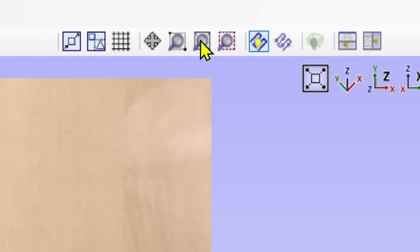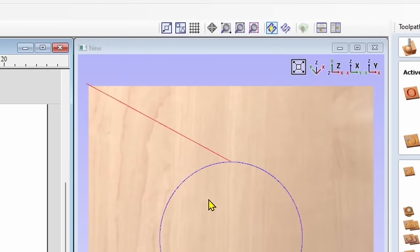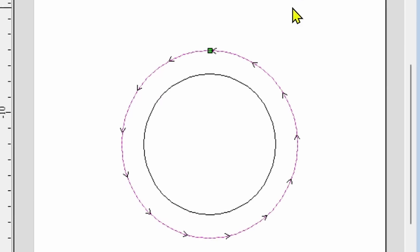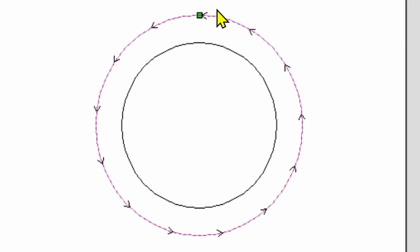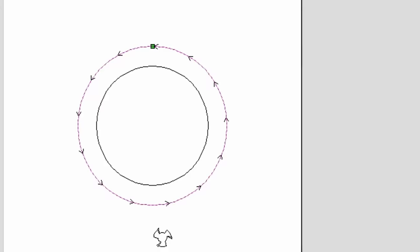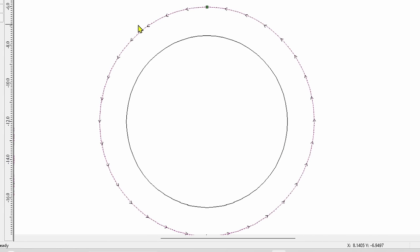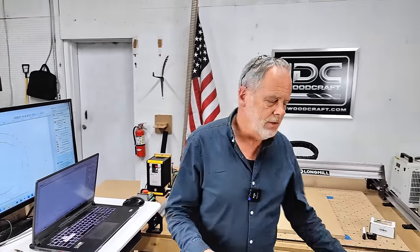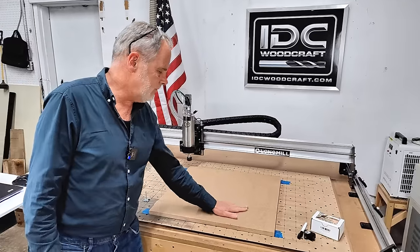To split the screens so you can see the 2D and 3D views, go to the upper right corner and select the last icon. Now you can see both views. There's an arrow going around the line in a certain direction. There's also a small green dot — that's where the router bit is going to come down to start the cut. It's going to start right there and work its way around in one pass.